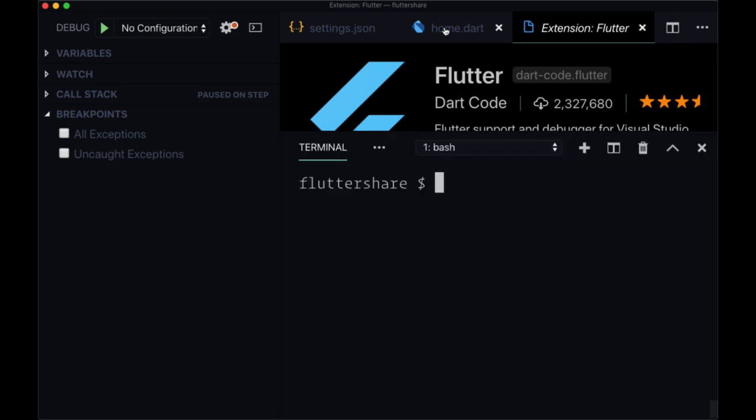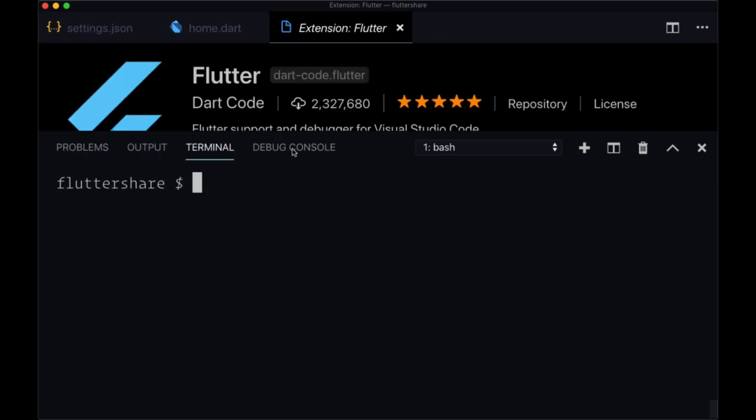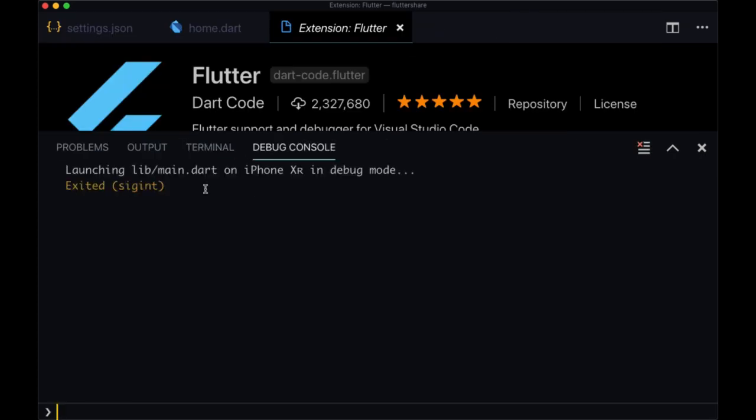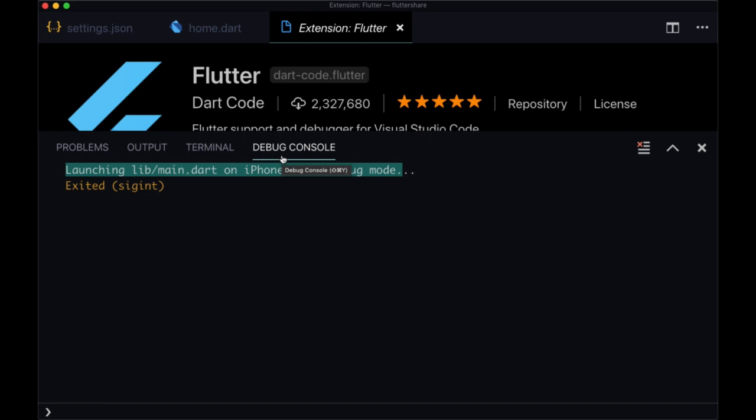And note that anything that you want to print that would normally be shown in the terminal will now be shown in the debug console. So we see here any log statements. And any errors are generally going to show up in this debug console. So be mindful of that.